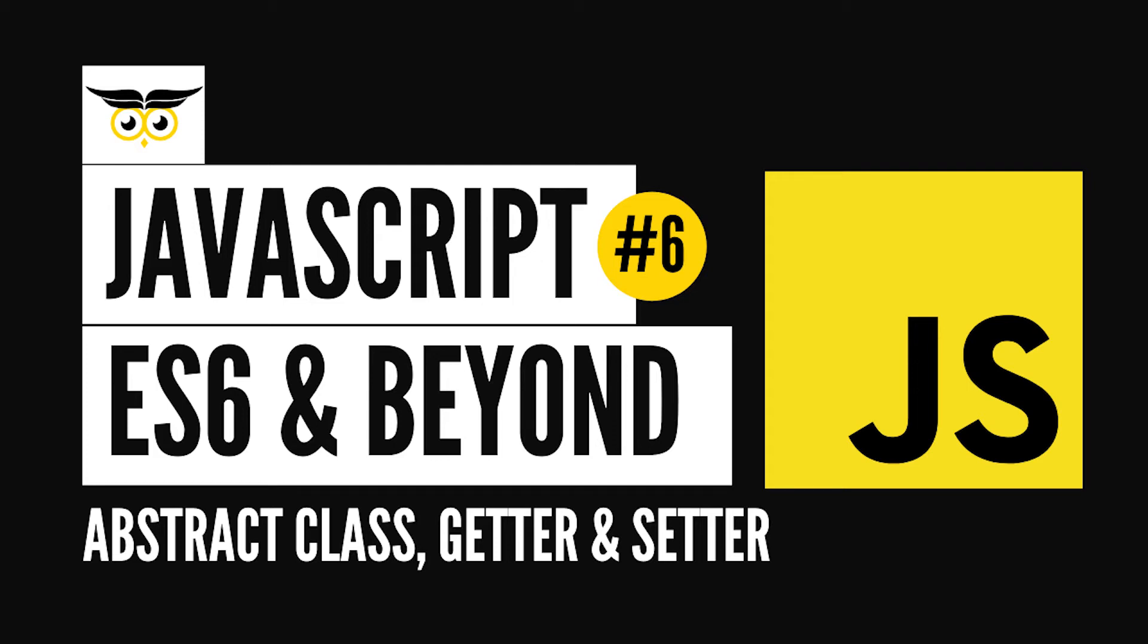Hey there everyone and welcome to this sixth video in JavaScript ES6 and Beyond tutorial series. In this video we'll be understanding the concept of abstract classes, getters and setters.